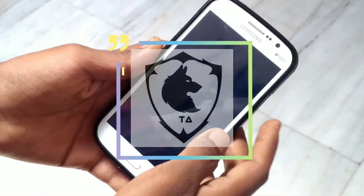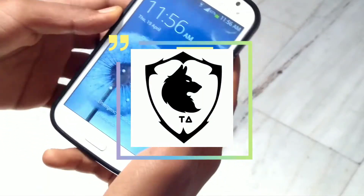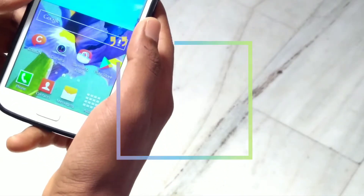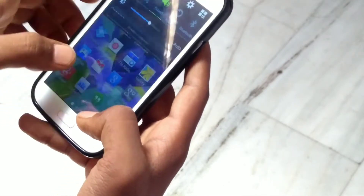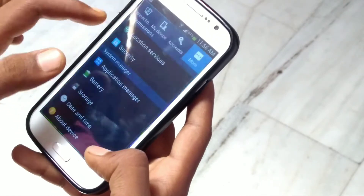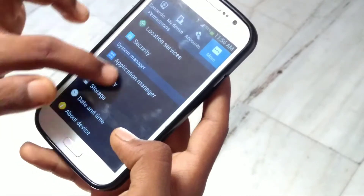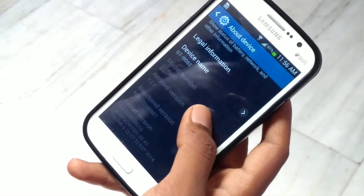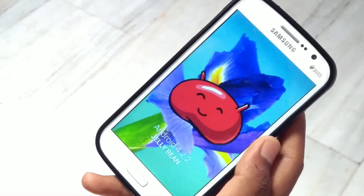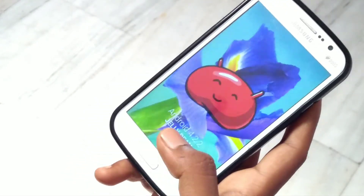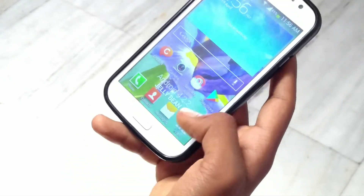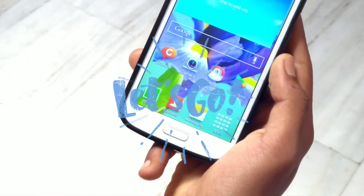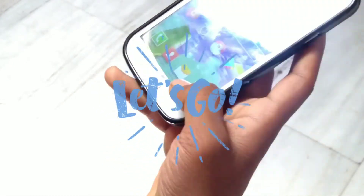Hey, what is up guys, this is Ajay here back with a new video. In this video I'm going to show you guys how to install Xperia Z ROM on Samsung Galaxy Grand. This ROM is for Android 4.2.2, so without further ado let's begin.